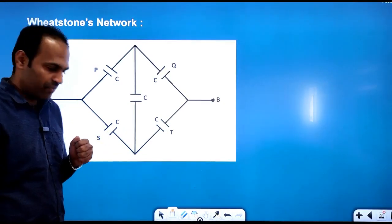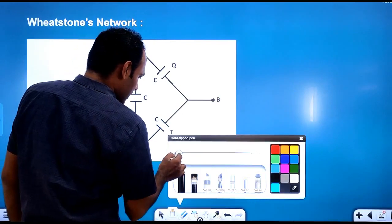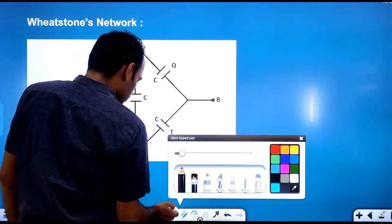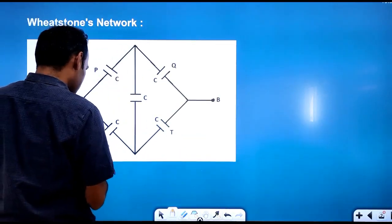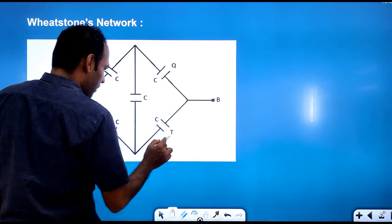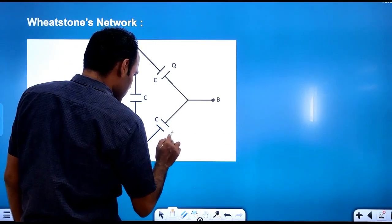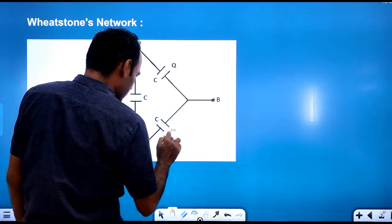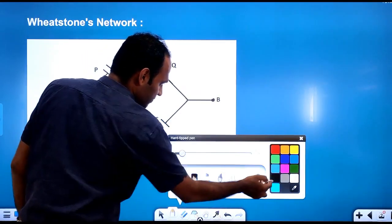By regular approach we cannot solve this circuit. So what we need to do is, we need to solve using the balancing condition. We need to use the balancing condition of Wheatstone's network.